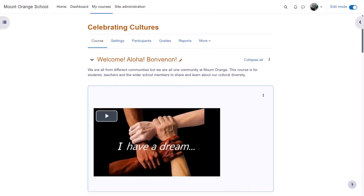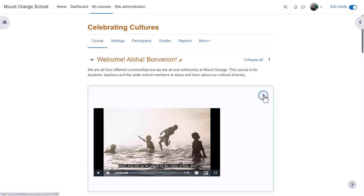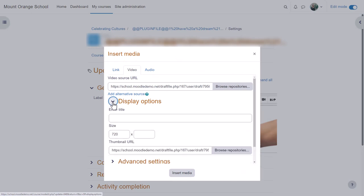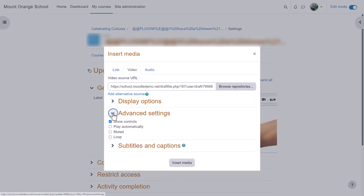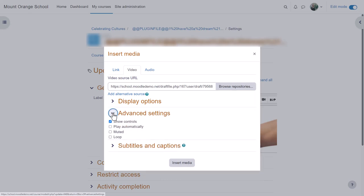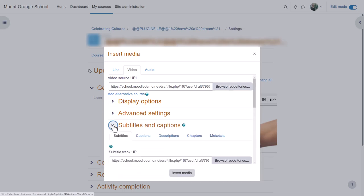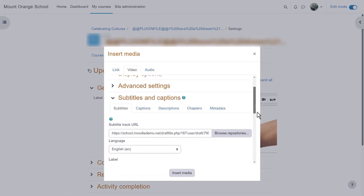In this course about celebrating cultures, the teacher has uploaded an MP4 video file they made. Let's click edit settings and then the media icon and look at the other options. You can specify the size and upload a thumbnail, decide how this video will play, and add subtitles and captions in various languages.